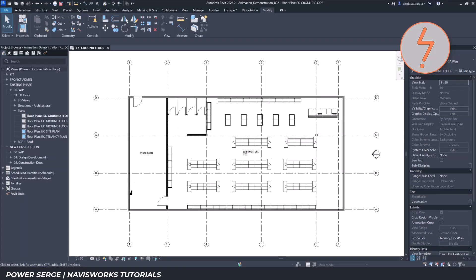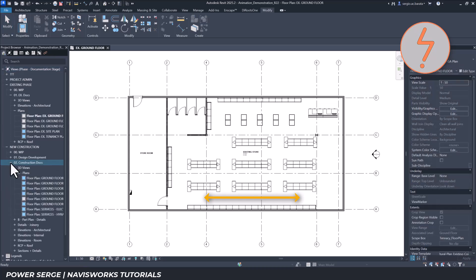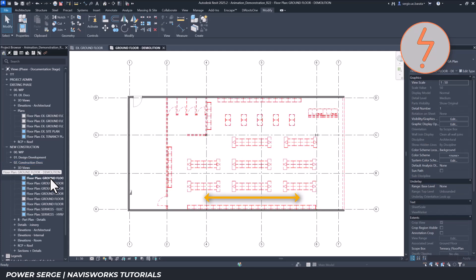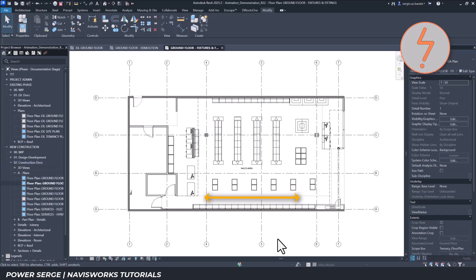Starting in Revit, we begin with a comprehensive model that utilizes the phasing tool. This tool helps distinguish between existing elements, such as these fixtures laid out from left to right. It also identifies demolished elements and defines the new layout, where the fixtures are now arranged in a north-south configuration.